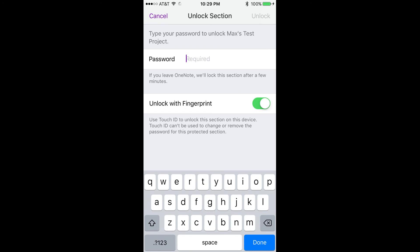How to enter the password for a locked section. Step 1: Navigate to the section within a specific notebook that you want to access. If that section is password protected, a padlock icon will appear to the right of that section. Step 2: Tap the name of the section. An Unlock Section screen appears. Step 3: Enter the password for that specific section in the Password field, and then tap Unlock in the upper right corner. If the password is correct, you'll be taken back to the section you attempted to unlock, and the content within that section will now be accessible.